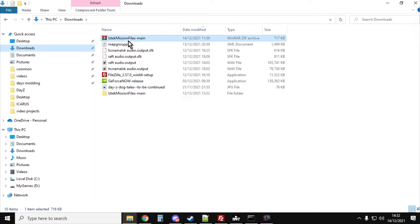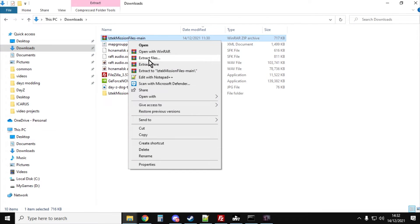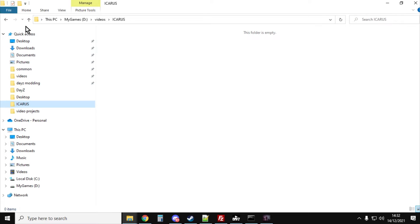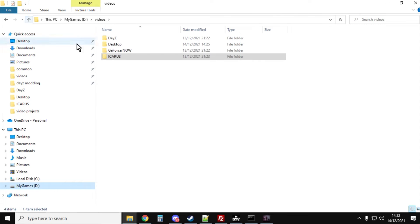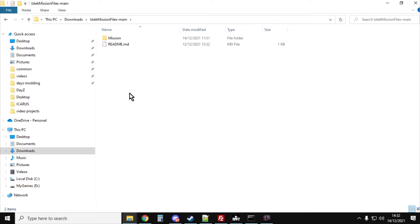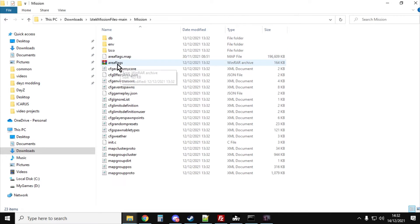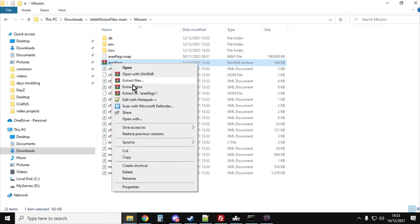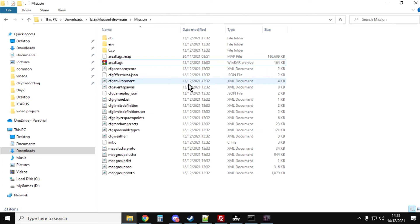It will say something like iztechMissionFilesMain and you'll want to extract that. You'll get a readme and the mission. If we go into the mission, you'll see this area flags archive. You want to extract or unzip that as well.